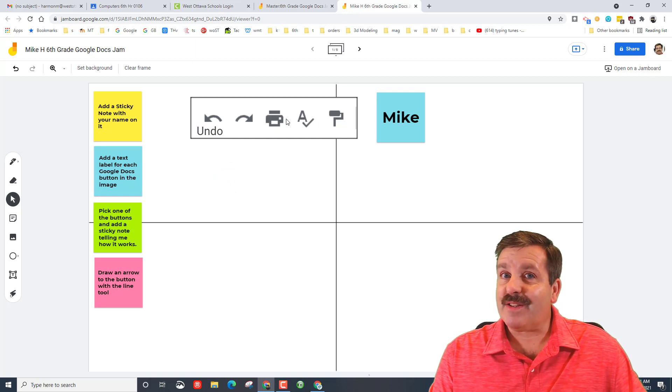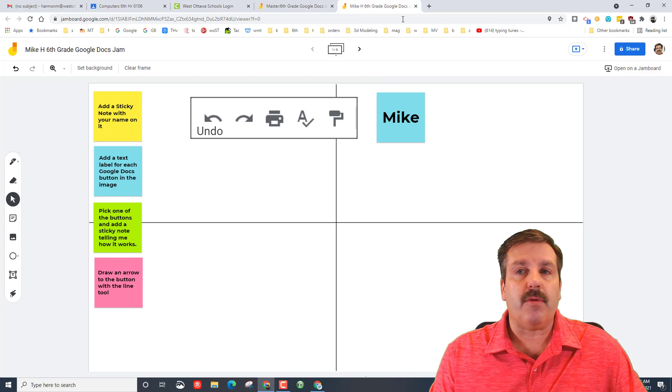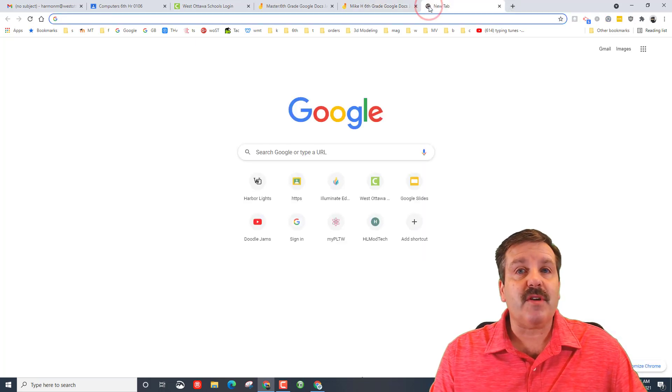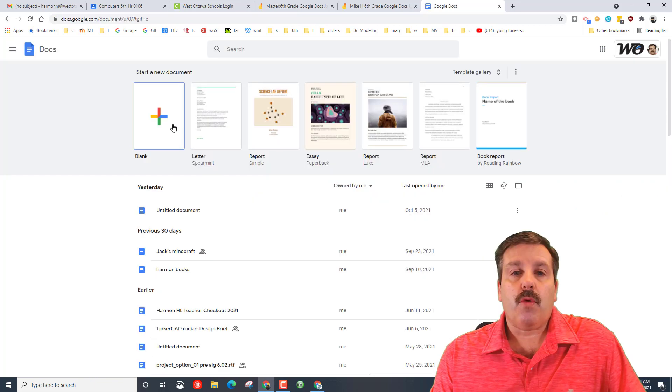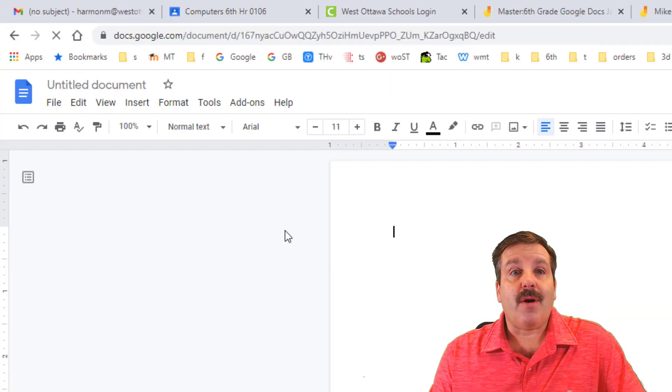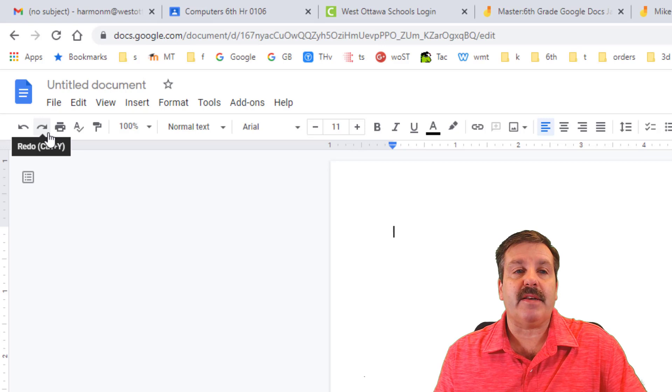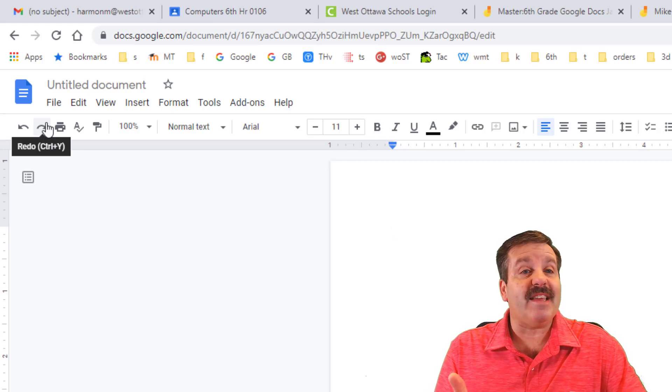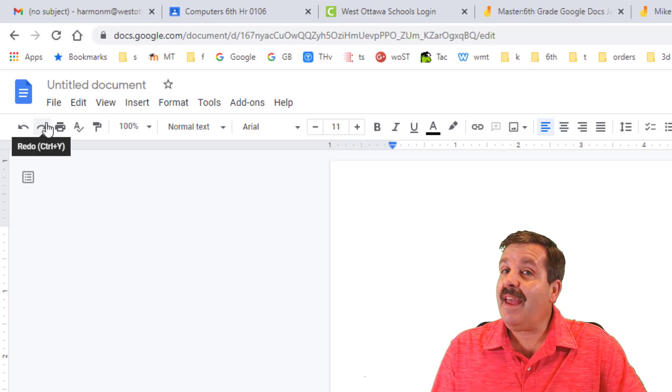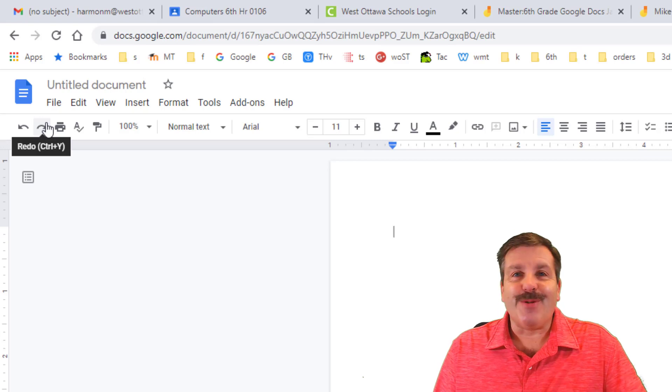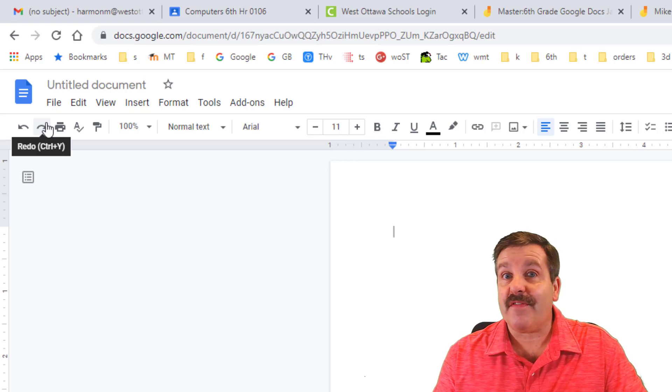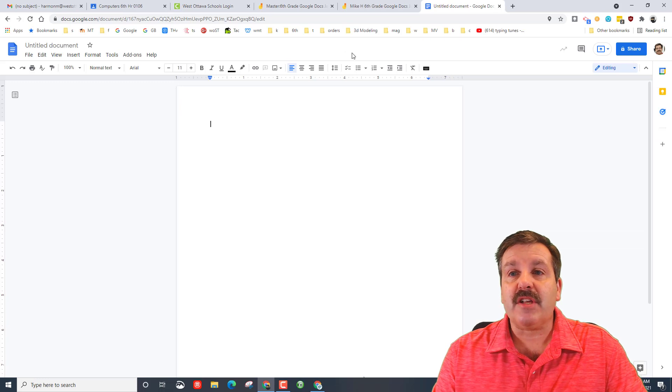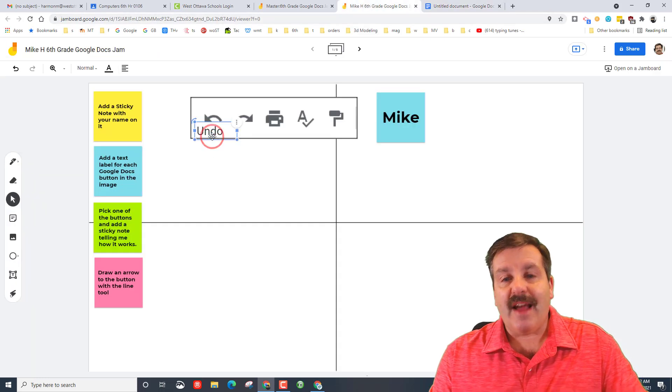When I did this with students for the first time, kids said I don't know the button. Well let me show you how to solve that. Open a Google Doc. When you get your blank Google Doc, all you have to do friends is move up on top of the button and check it out. It tells you that that is the redo button and it tells you the shortcut. We'll talk about shortcuts in just a minute, but at least now you know where you can find those as well. So let's return to our Jamboard.